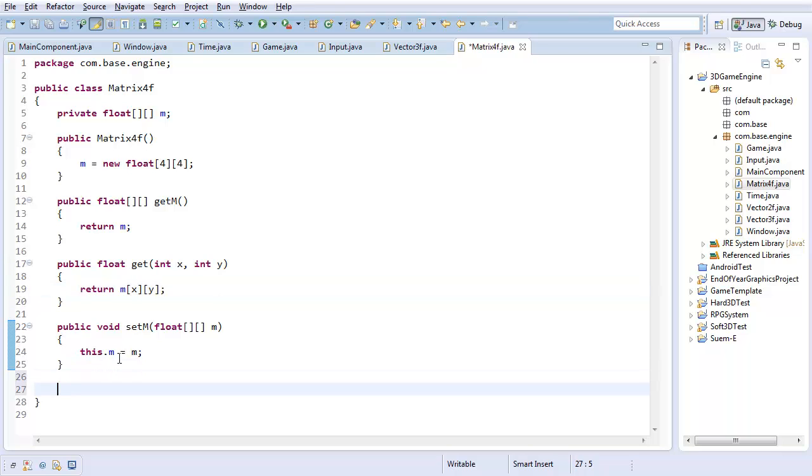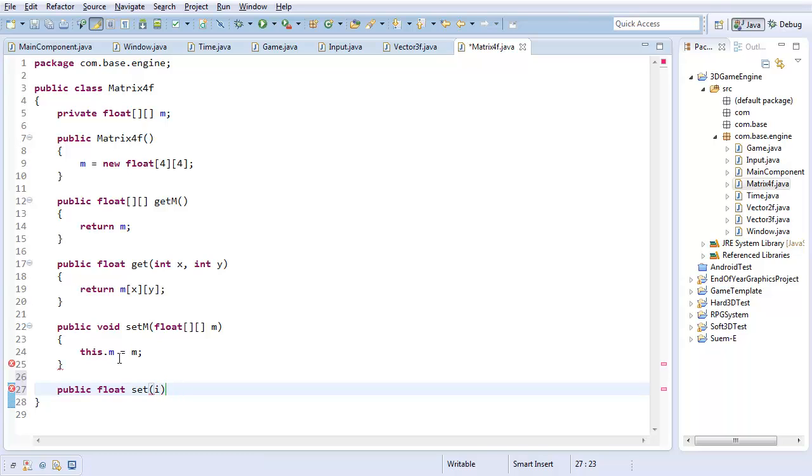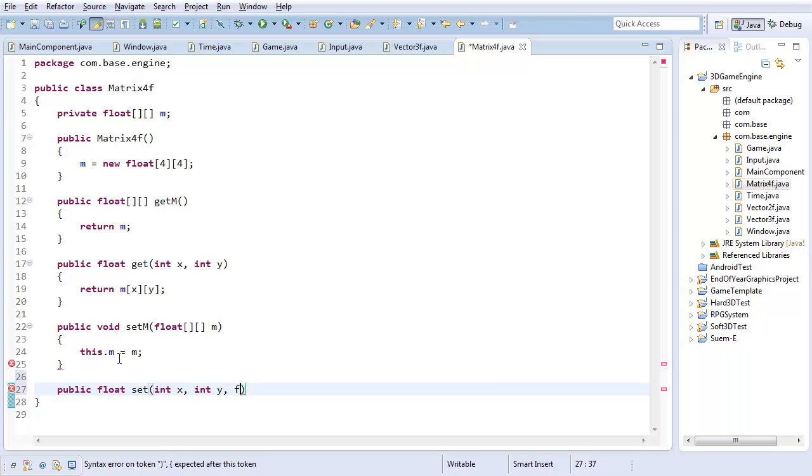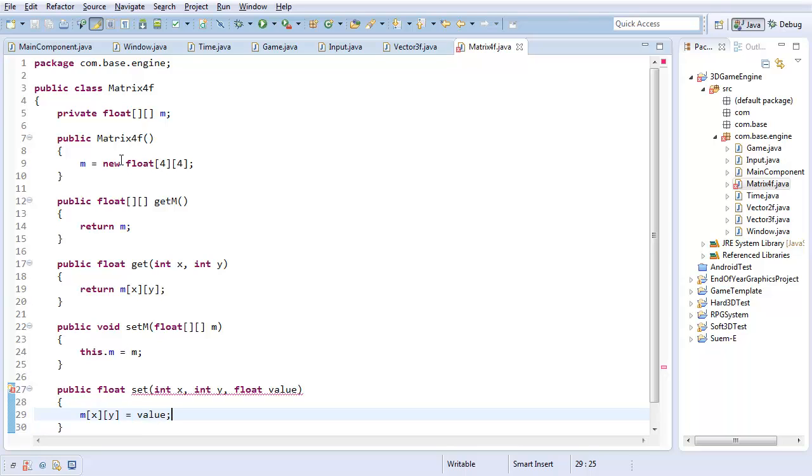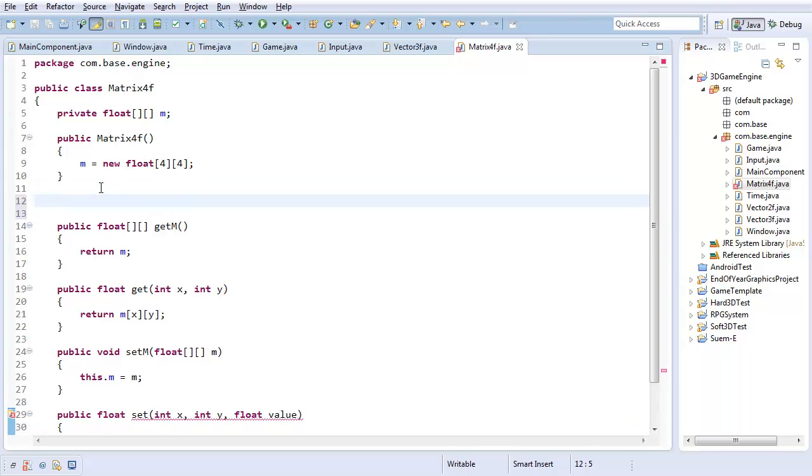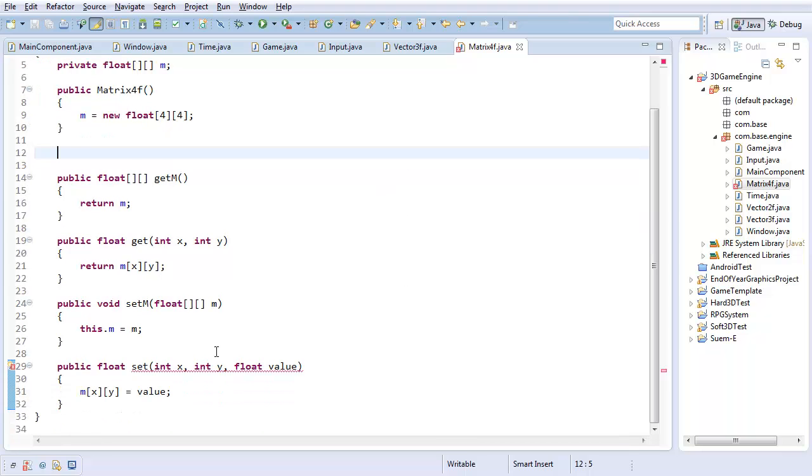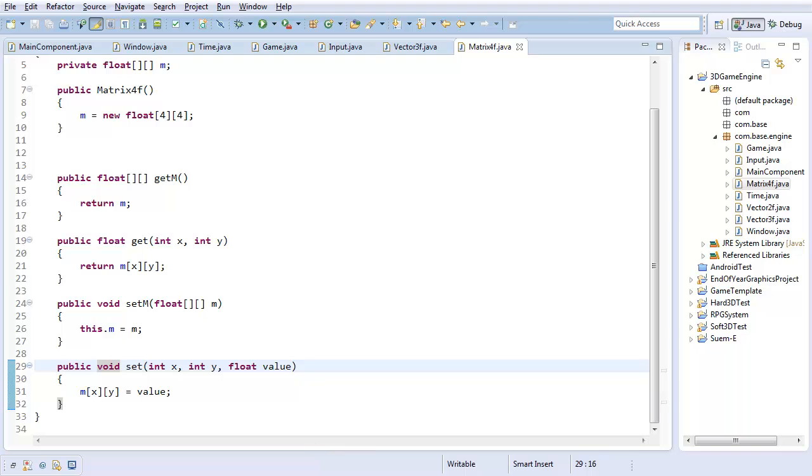And public float set. Again, getters and setters, nothing fancy. Int x, int y, and float value. Matrix of x and y is the value. Those are getters and setters. Now I want to actually implement the methods that I care about. Oh, void, not float. Excellent.